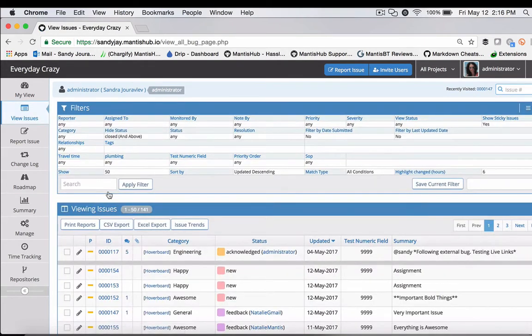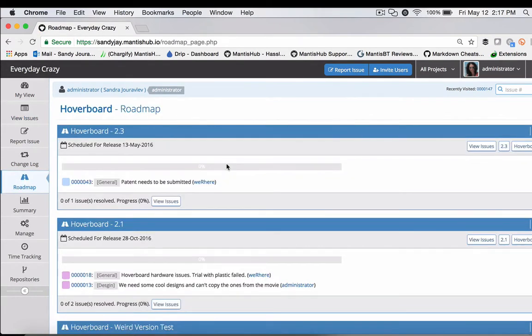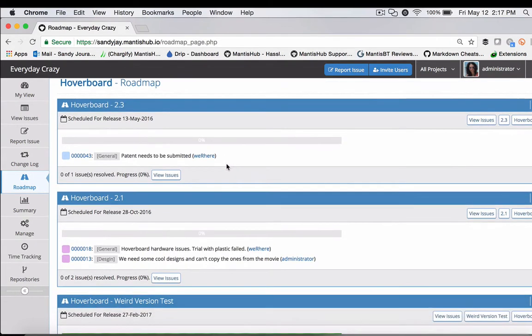Now if we head over to our roadmap, we can see it has generated information linking versions to the specific issues we want to target for fixing.